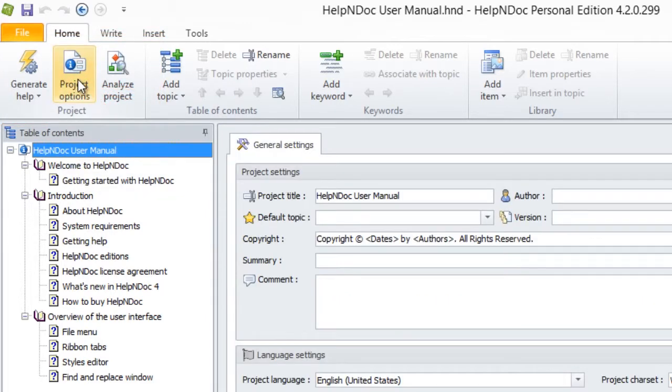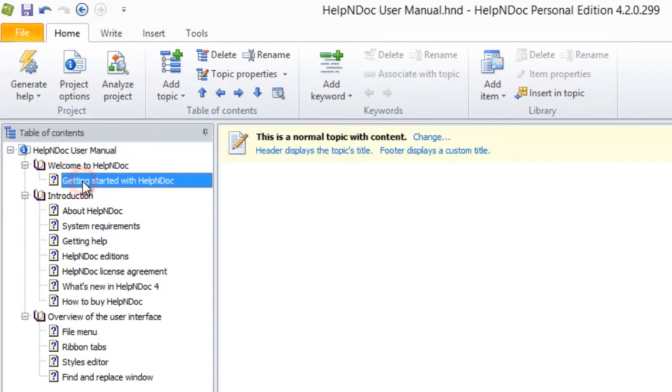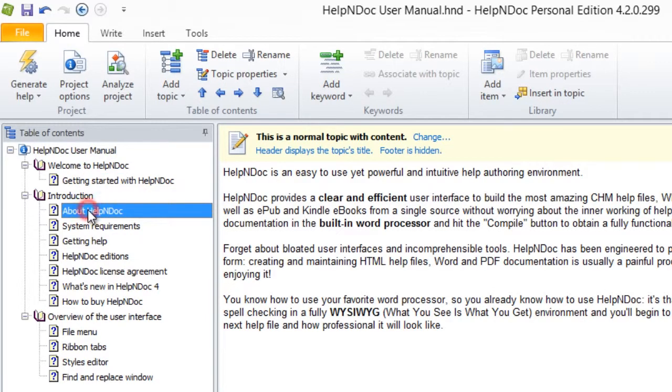Footer displays a custom title indicates that you've defined a custom footer for this topic, and Footer is hidden indicates that the footer will not be displayed when you publish the documentation.